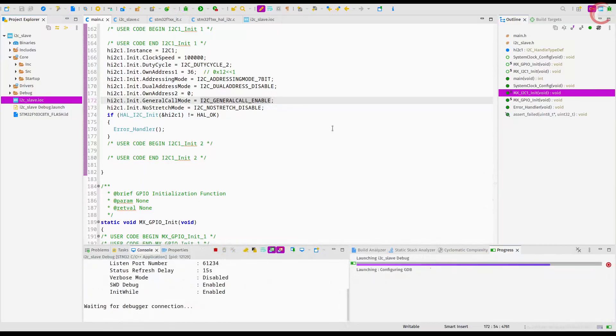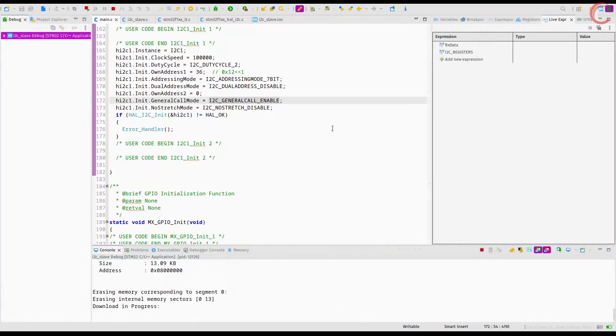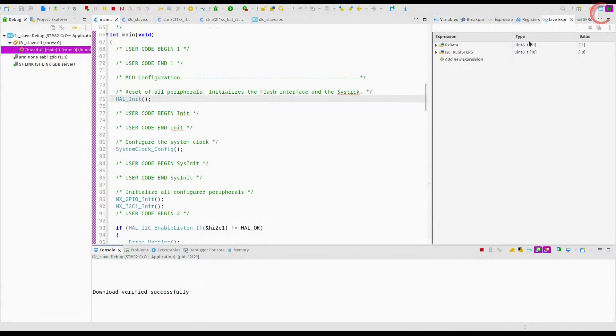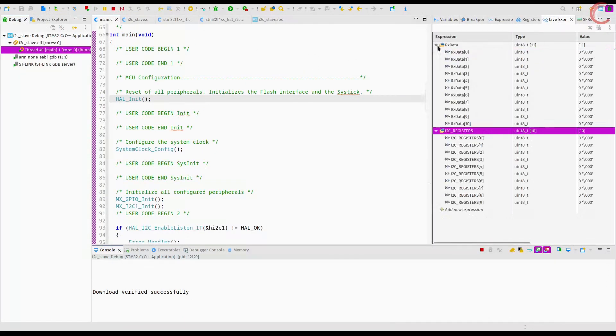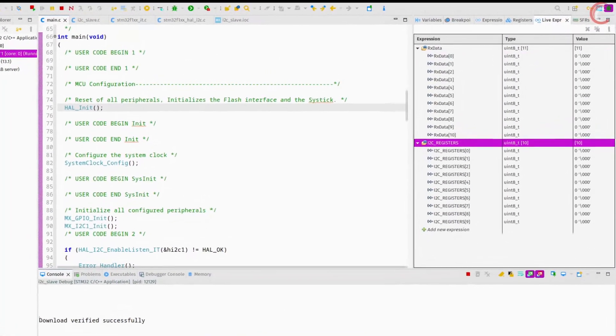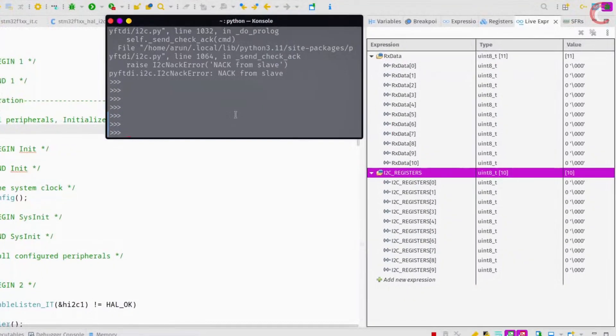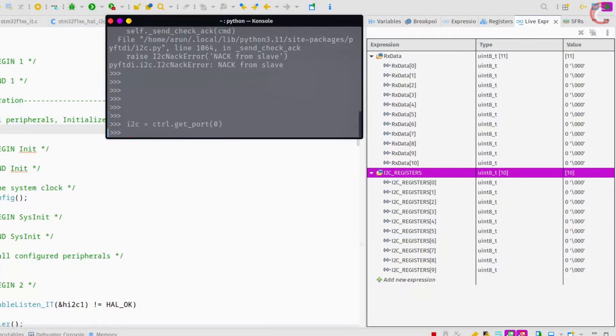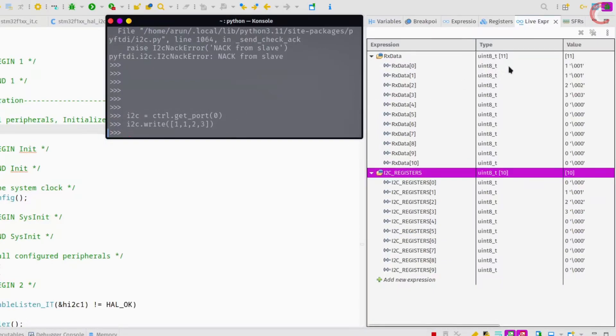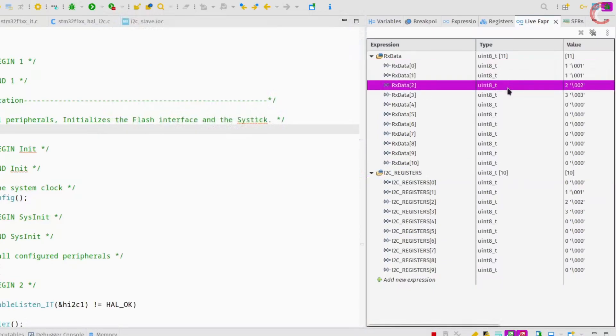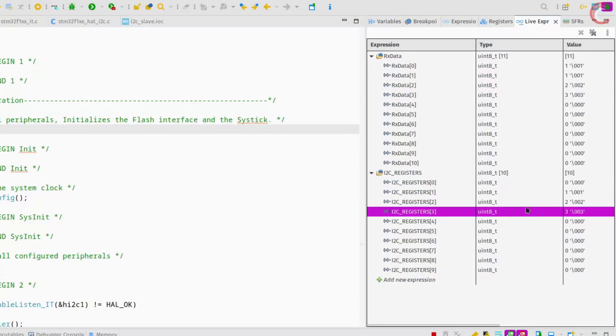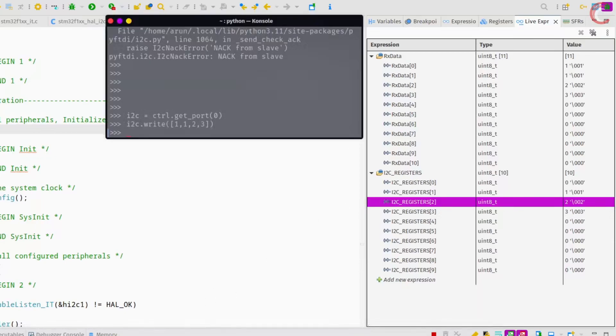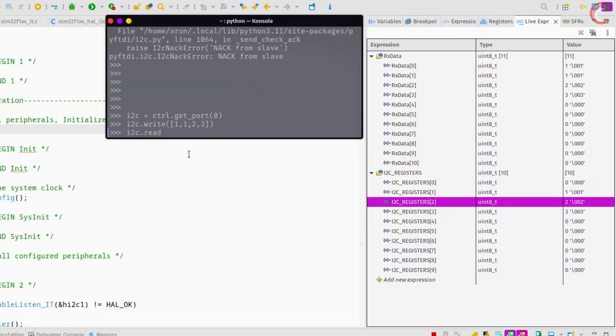If we enable it, the slave will respond to the general call by the master, that is call to the address zero. Let's test it again. I am setting the address zero for the slave. And now the slave has accepted the data sent by the master.